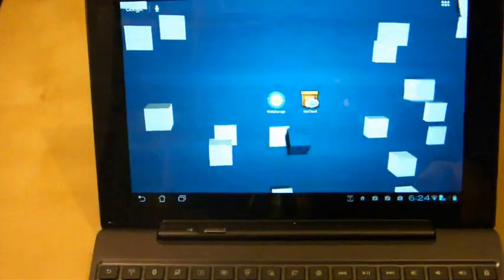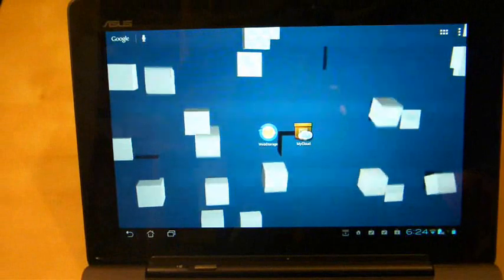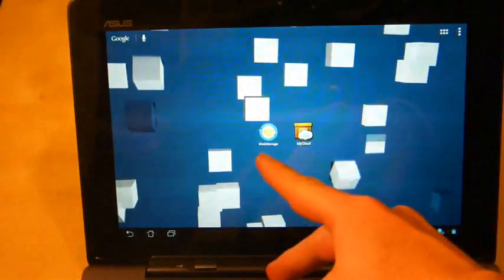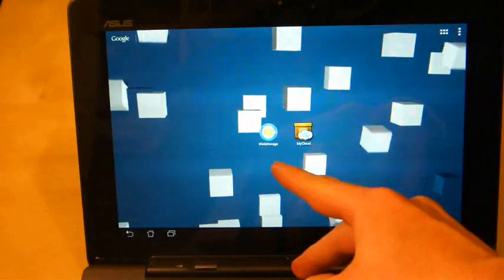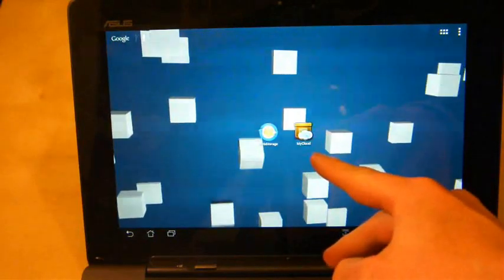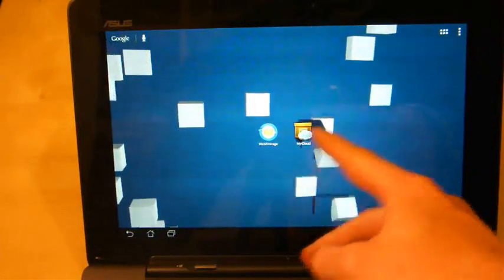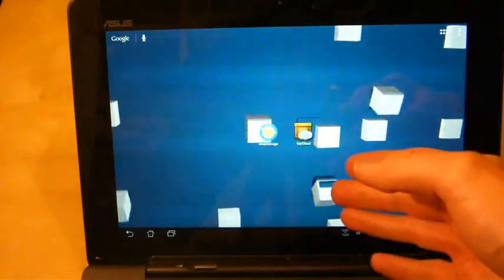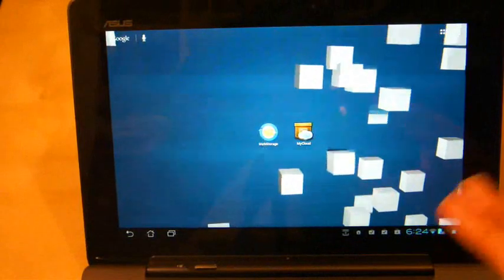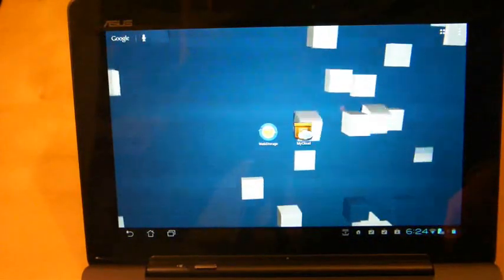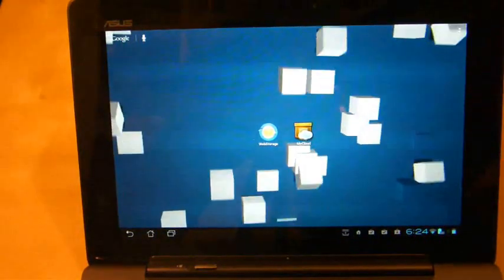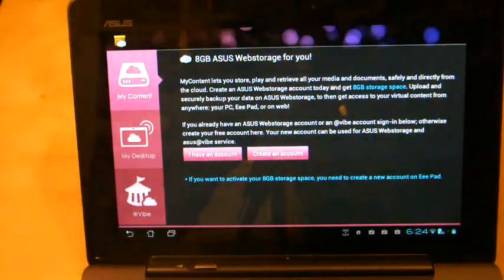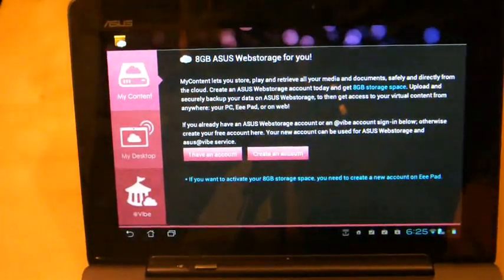There do seem to be two applications, none of which I've installed on the Prime. They seem to be there already. One called Web Storage, which looks like an Asus program as well, but My Cloud, which I'm pretty sure came with the Prime. I'm wondering if Web Storage came with Ice Cream Sandwich. I'm going to try My Cloud today. I've not used it before, have no idea what it gives me, so you will find out at the same time I find out. So let's go straight into it.